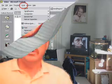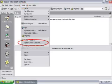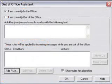First, open Outlook and click on the Tools drop-down menu. From there, select the Out of Office Assistant. This will give you a walk-through, and once clicked, you get this window.